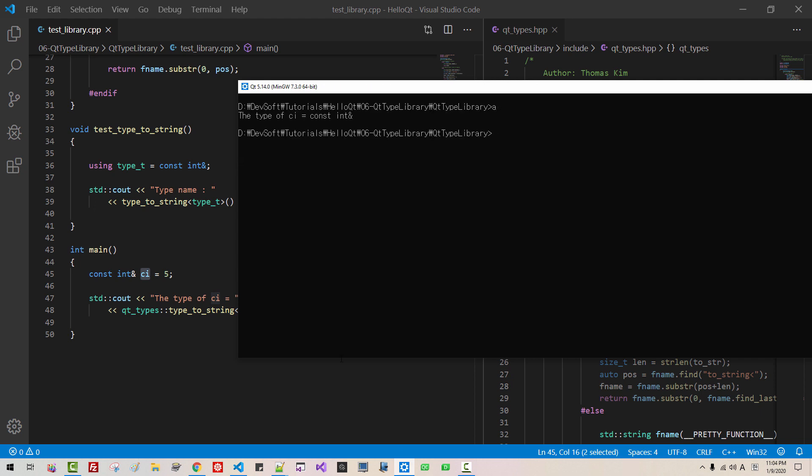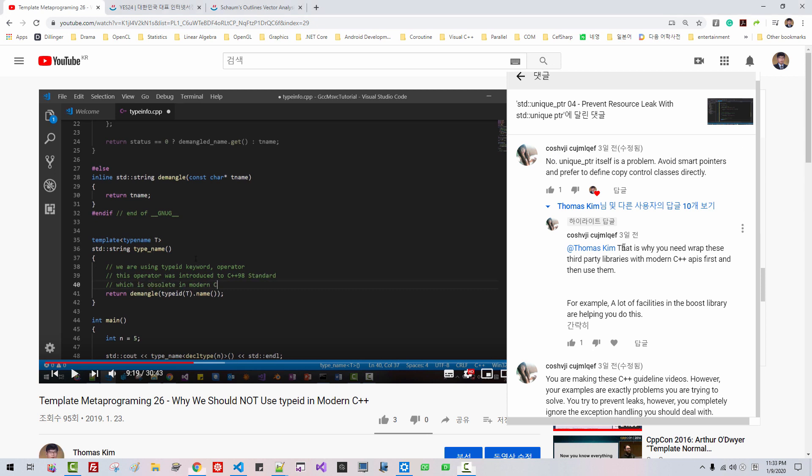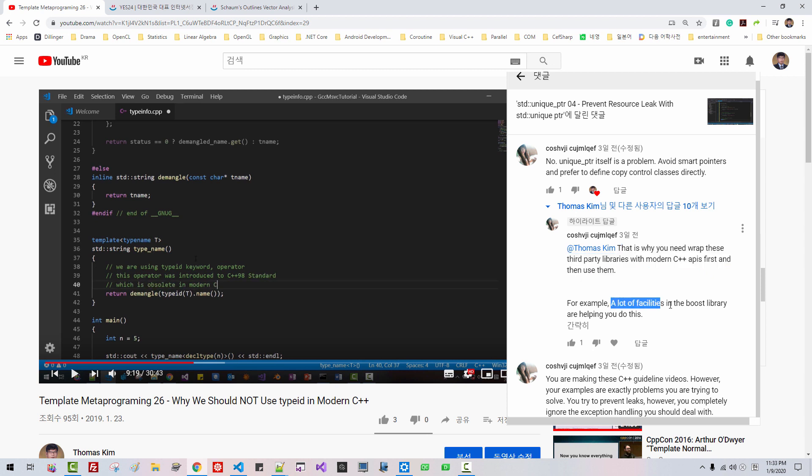Some of you third party libraries, modern C++ APIs, and then use them. For example, a lot of facilities in Boost library are helping do this. Mr. Koshi, I don't need third party library until C++20 standard introduces reflection. ISO CPP or G.